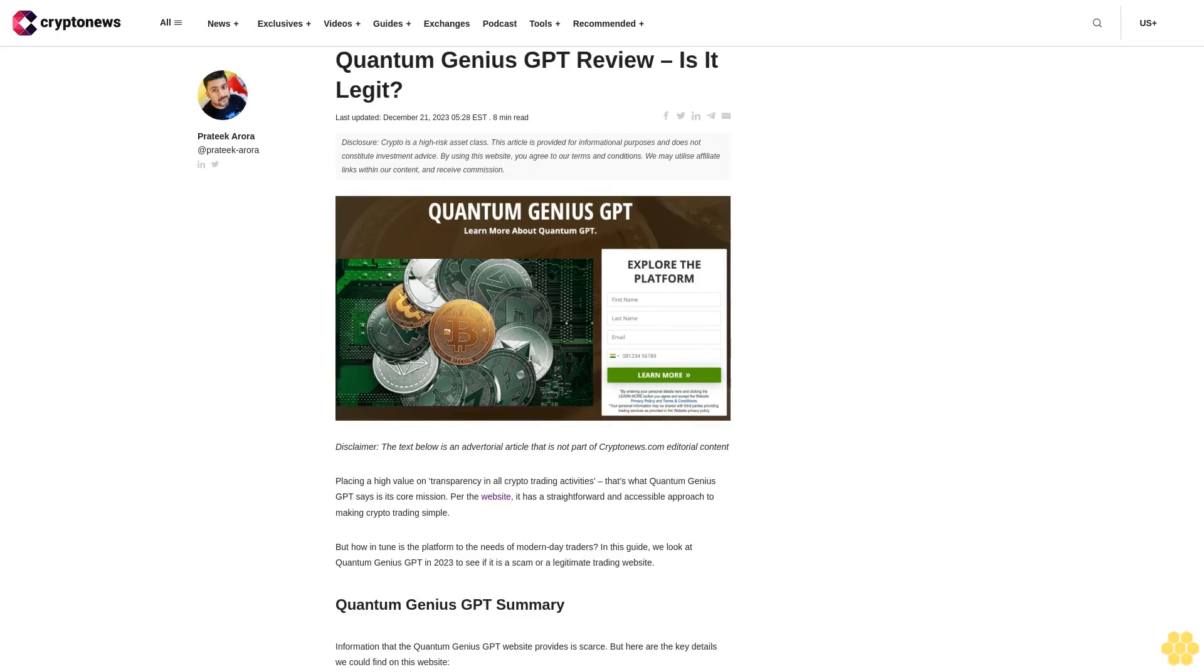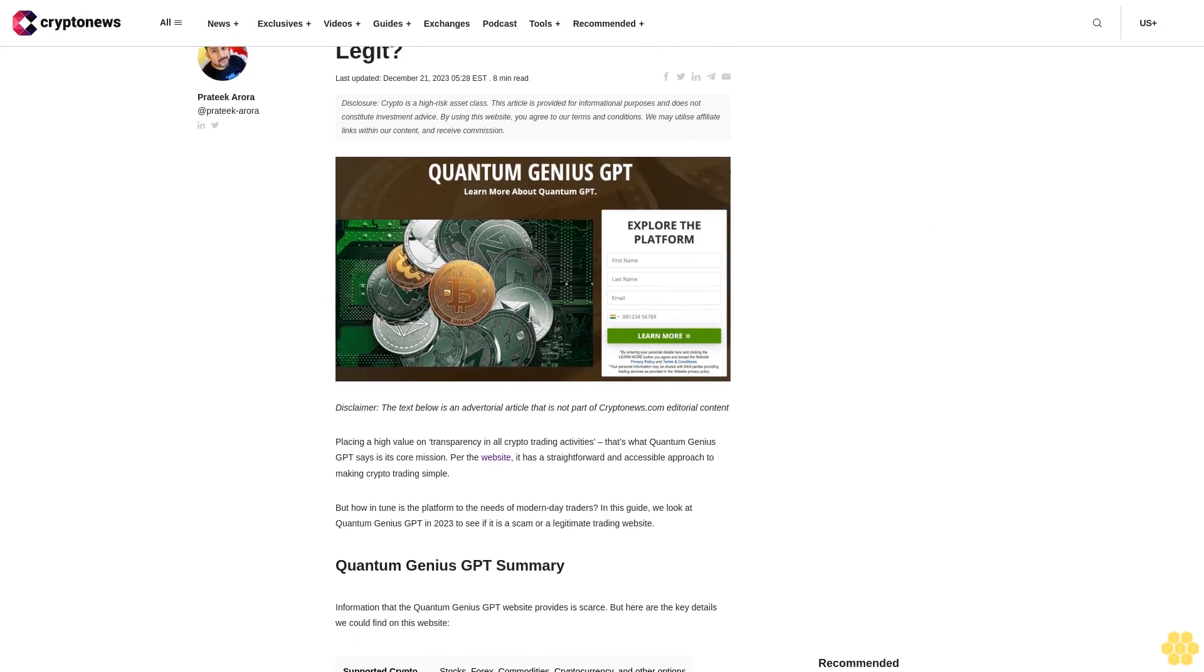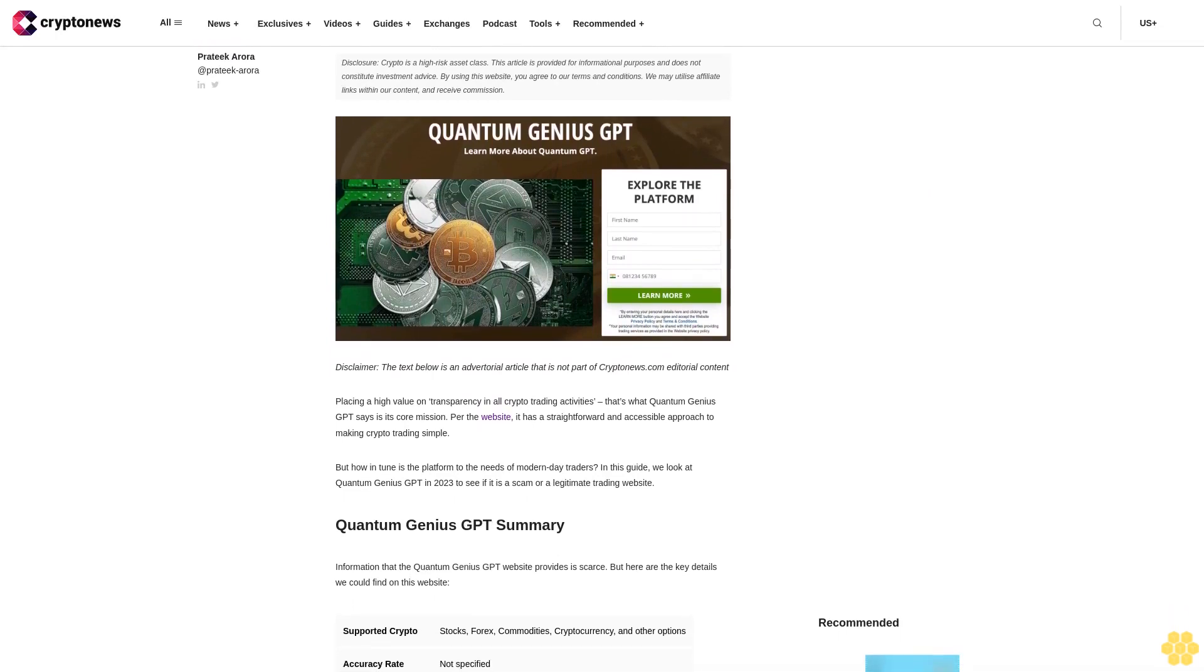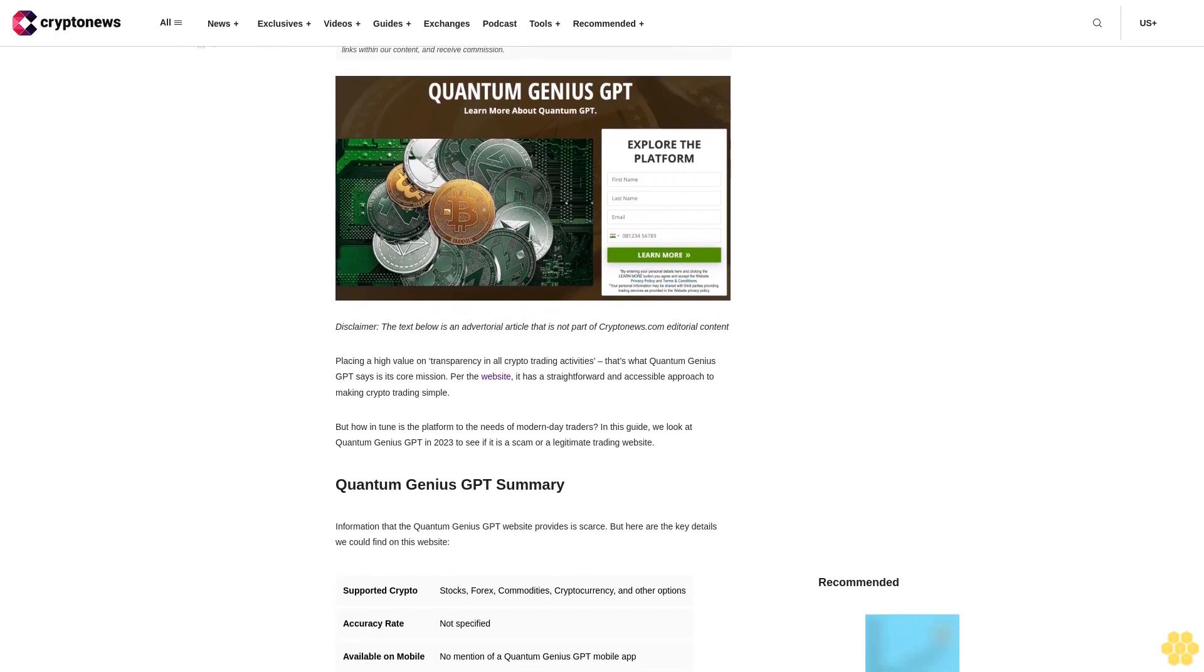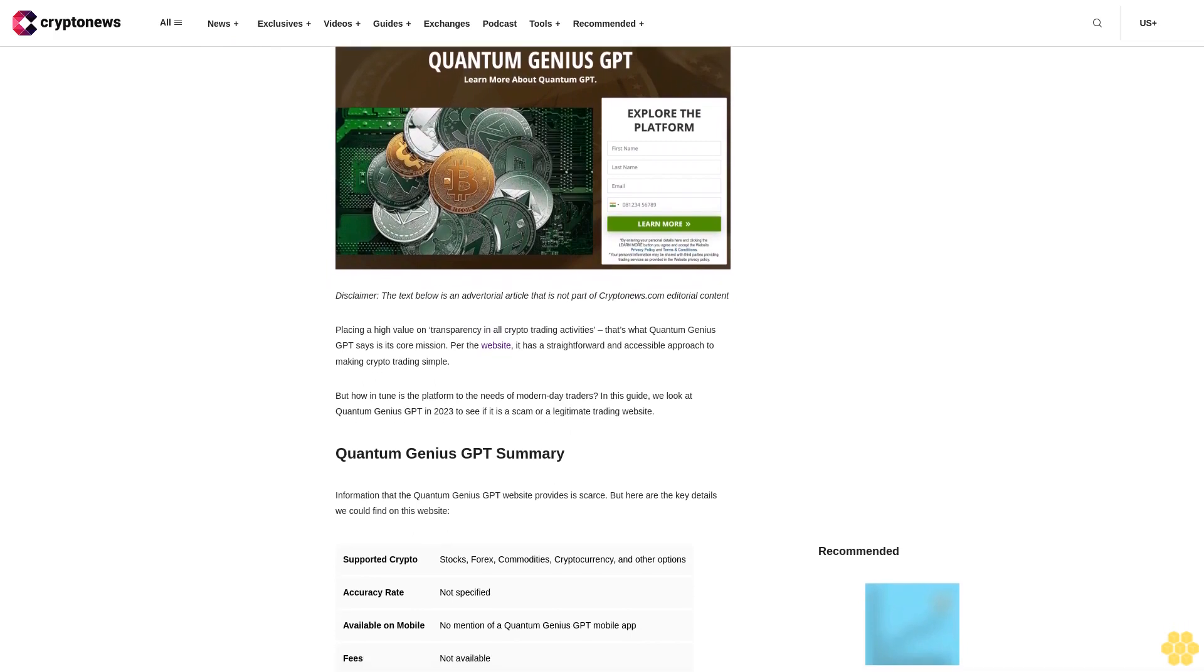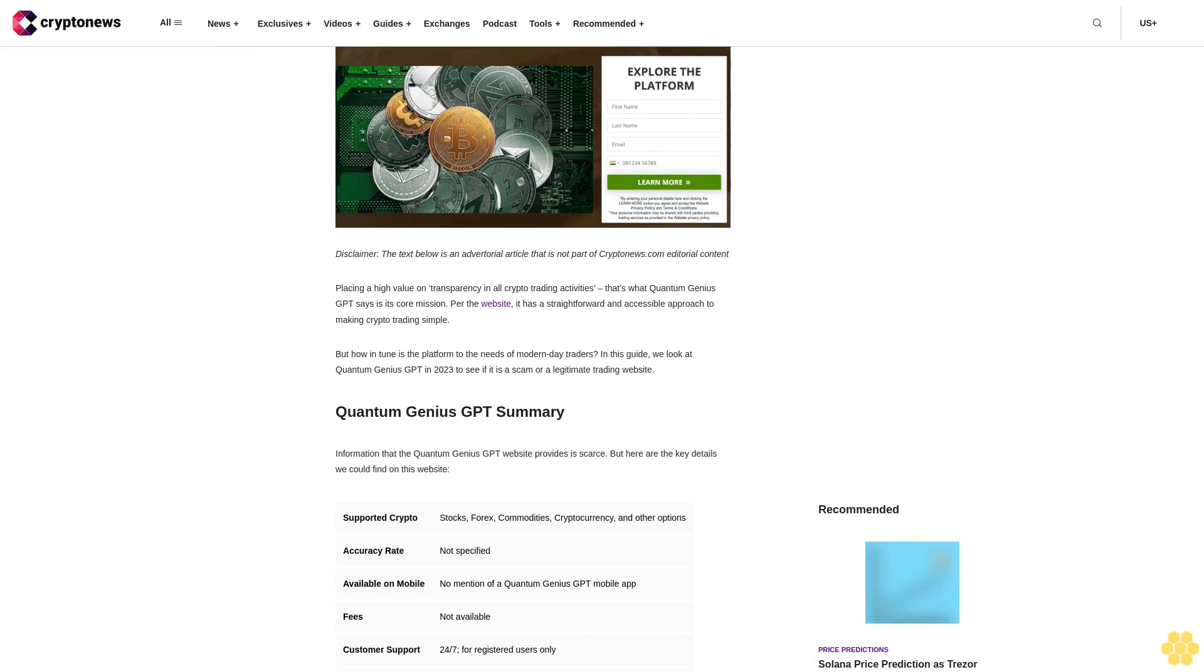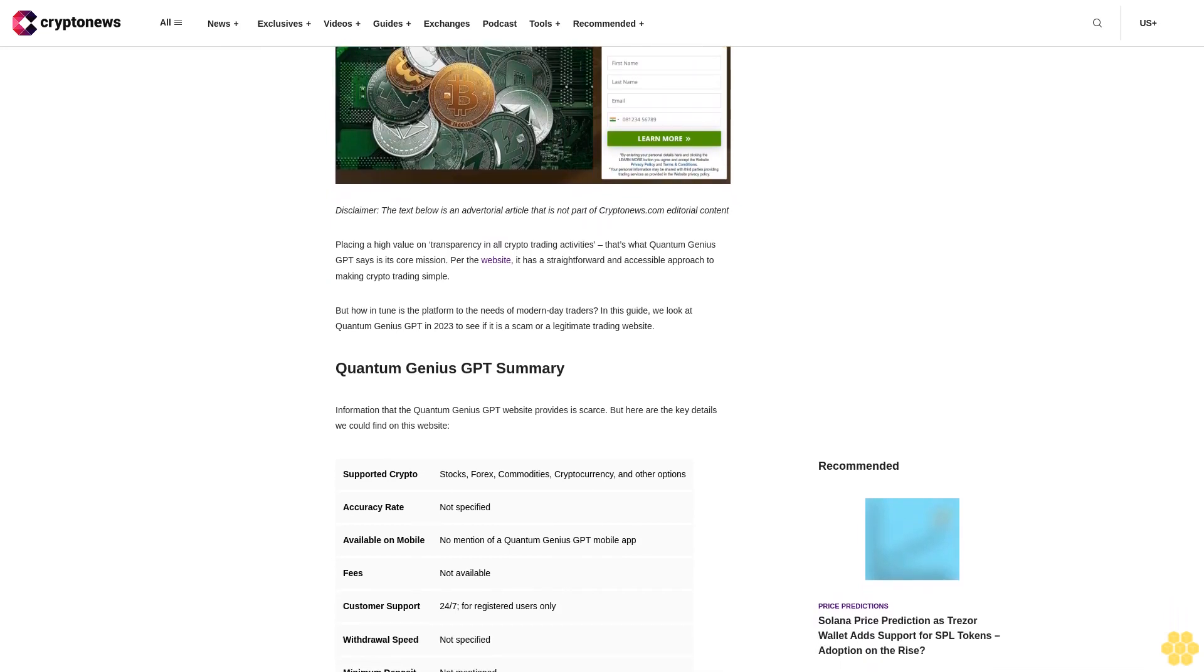Quantum Genius GPT review - Is it legit? Last updated December 21, 2023. Disclosure: Crypto is a high-risk asset class. This article is provided for informational purposes and does not constitute investment advice. By using this website, you agree to our terms and conditions. We may utilize affiliate links within our content and receive commission.